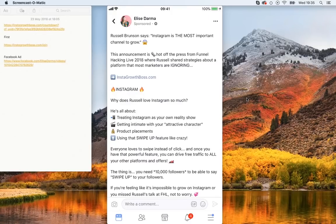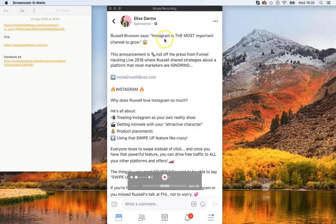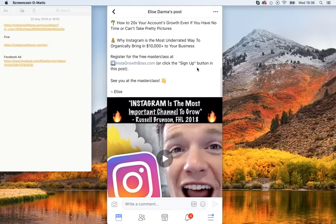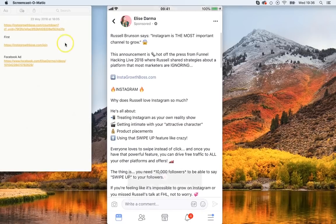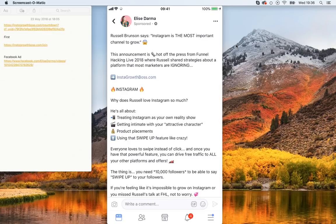Let's look at this ad that I recently noticed on Facebook. As you can see, it's a sponsored ad. Let's just read the ad copy. I'm looking at this on my iPhone, so this is as it appears on mobile. We've got 'Russell Brunson says' — so straight away, it's using the authority from Russell Brunson. 'Instagram is the most important channel to grow.' And there's a little emoji there just to catch the attention.